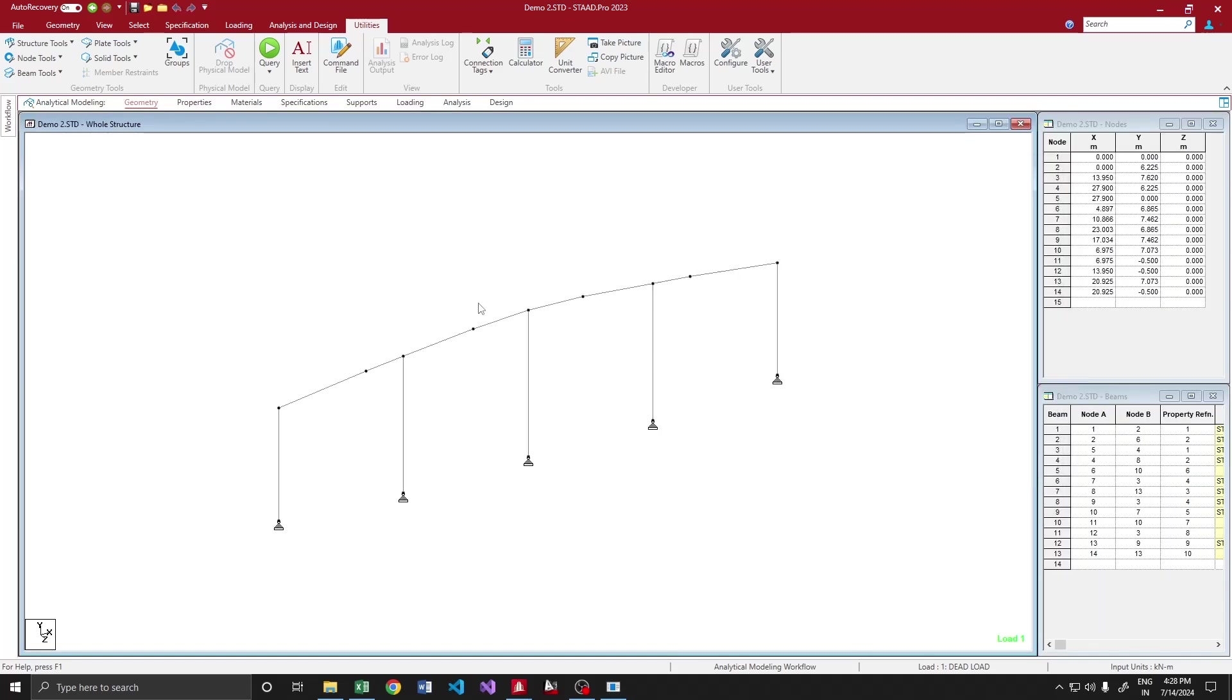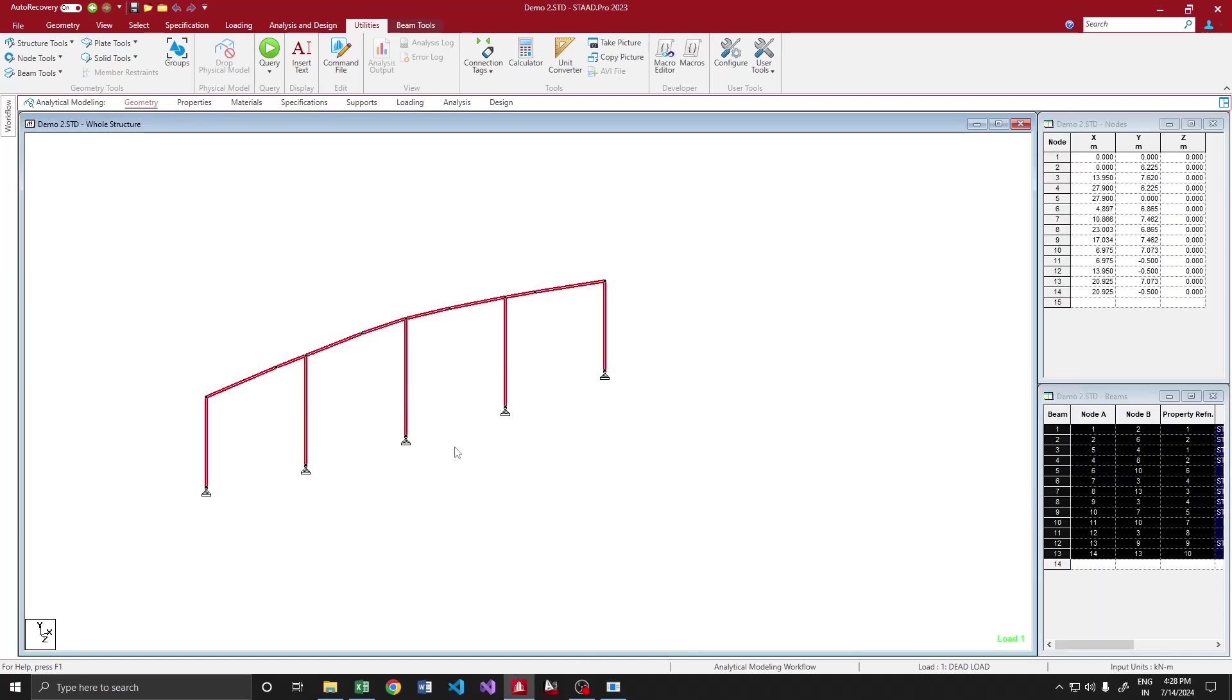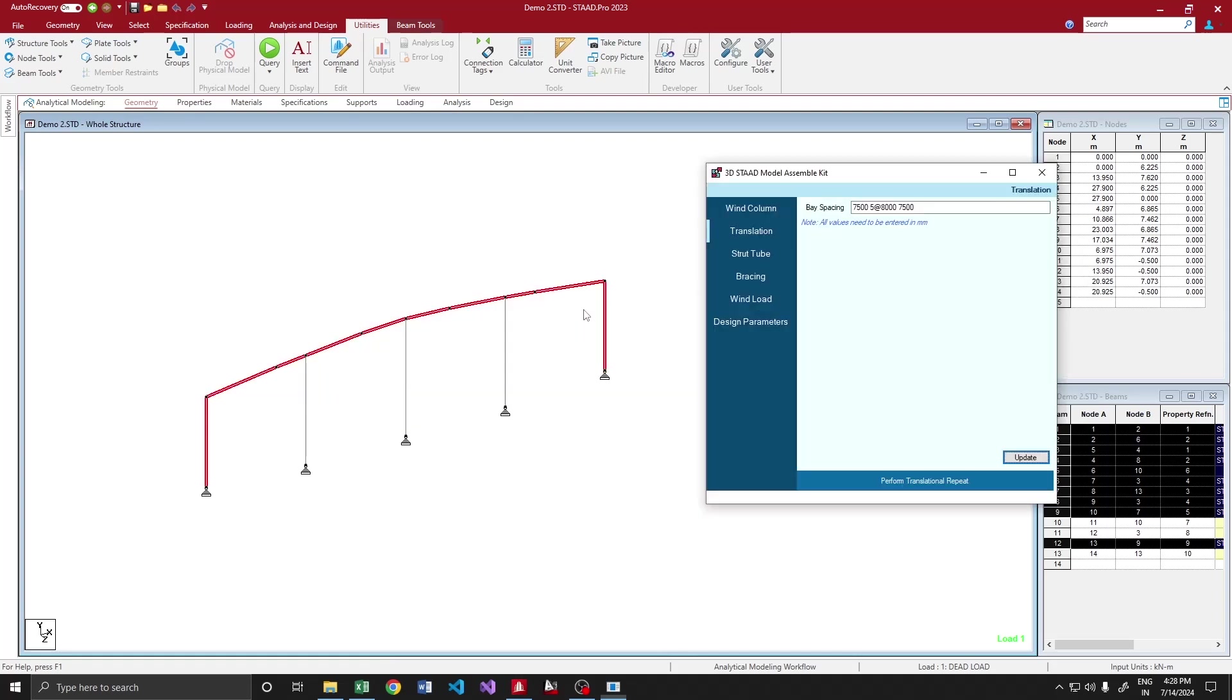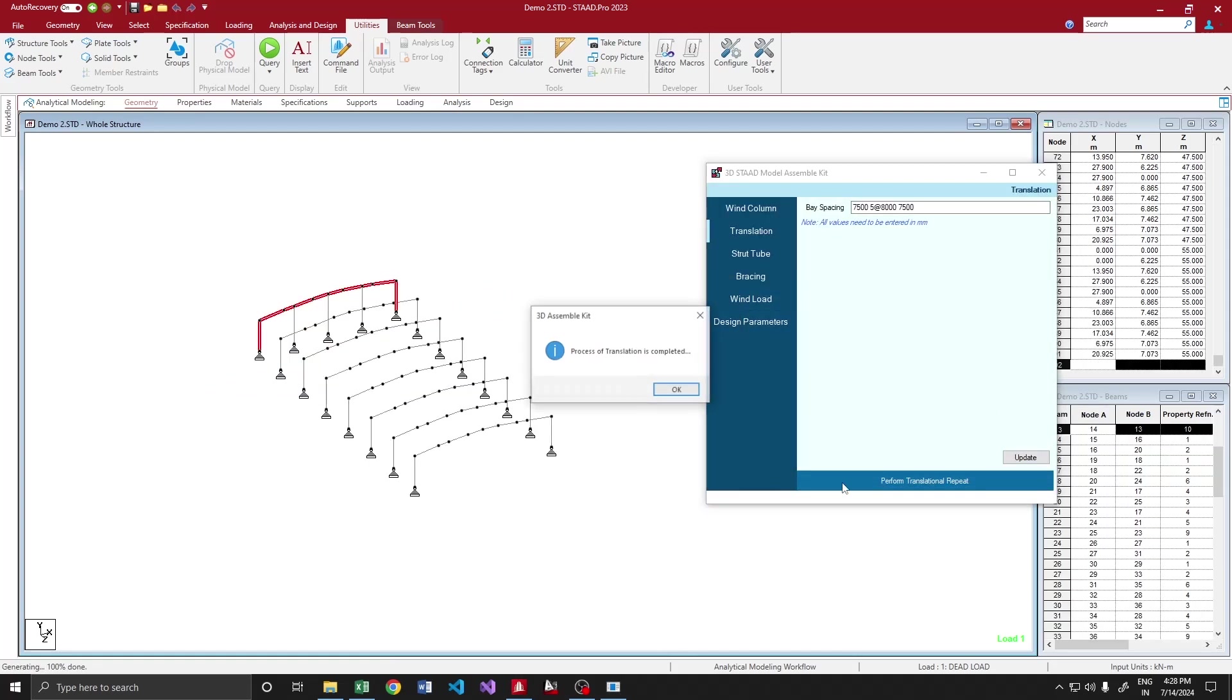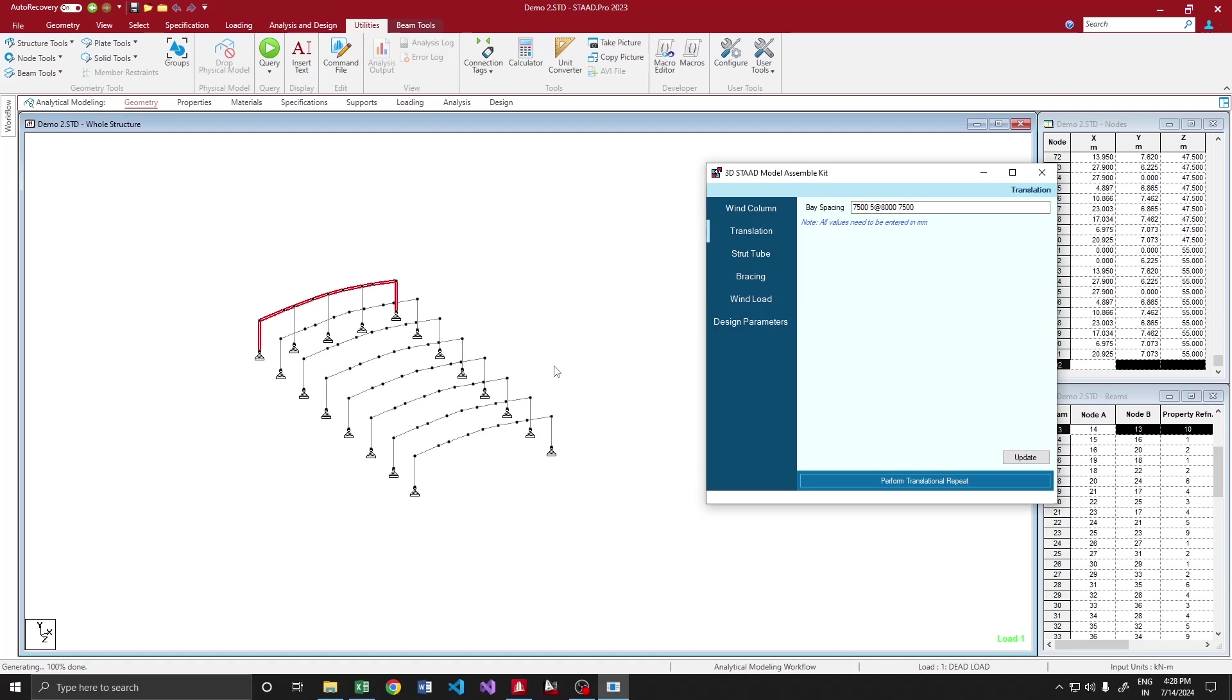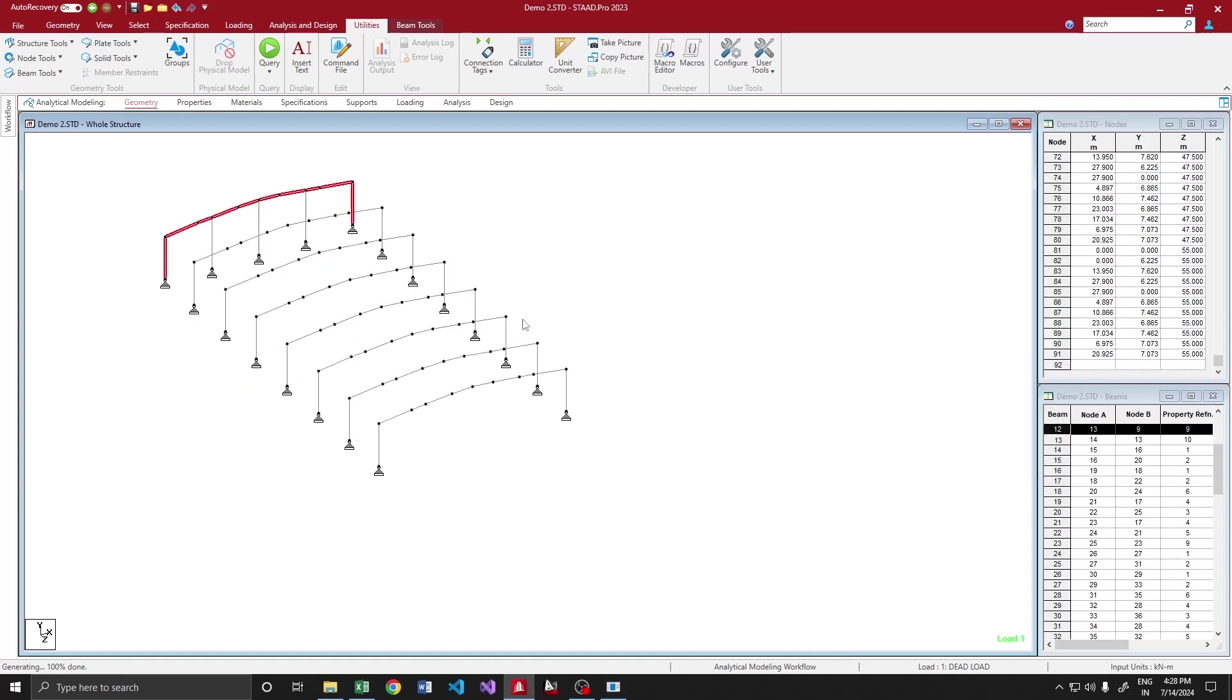Then I will select what are the components which I want to translate to translation repeat. Yeah, these are the components. I just pick those things, then perform translation. Yeah, it is done.